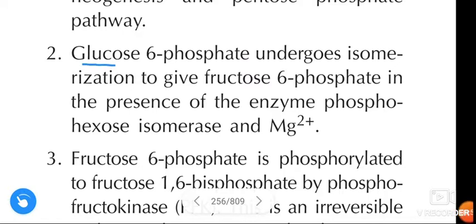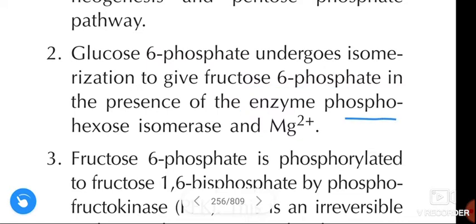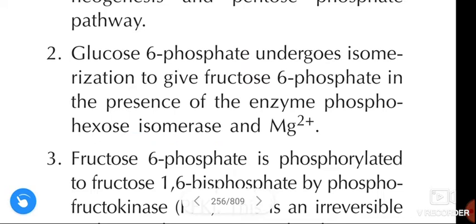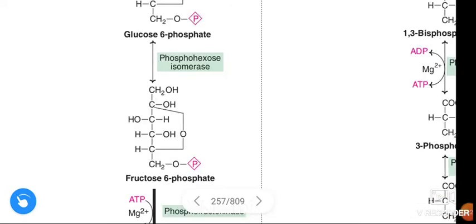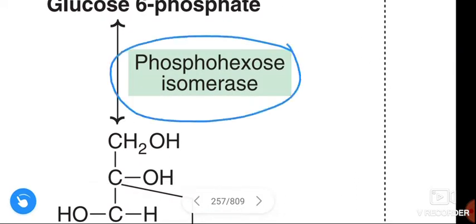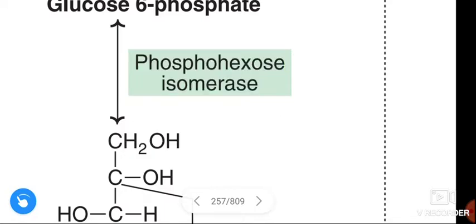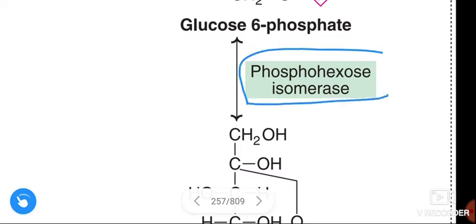Second reaction: glucose-6-phosphate undergoes isomerization to give fructose-6-phosphate in the presence of the enzyme phosphohexose isomerase and magnesium ion. This is an isomerization reaction in which glucose-6-phosphate is converted to fructose-6-phosphate.